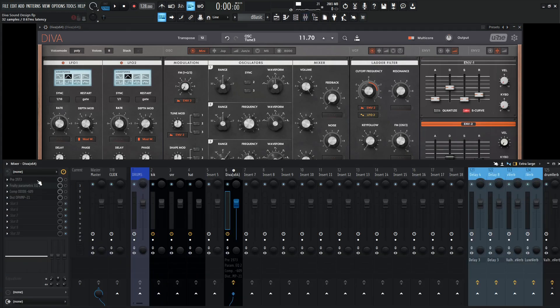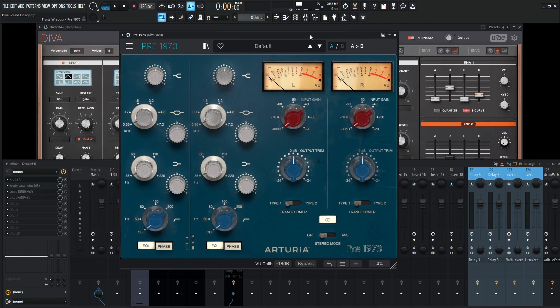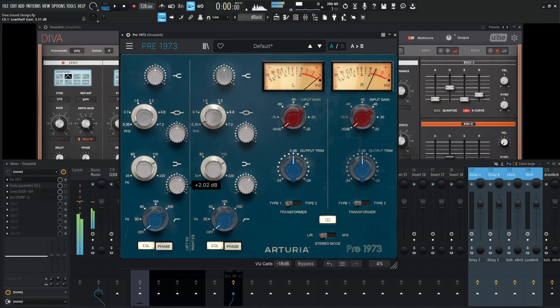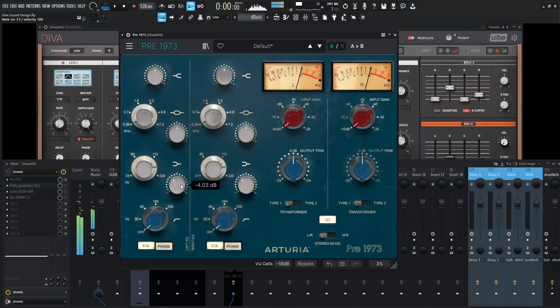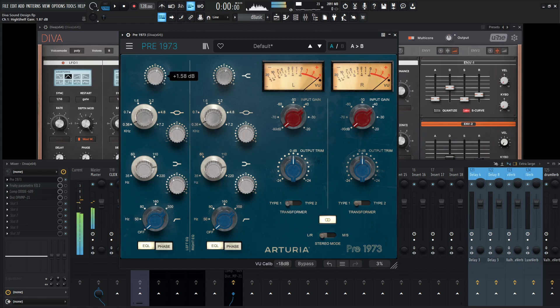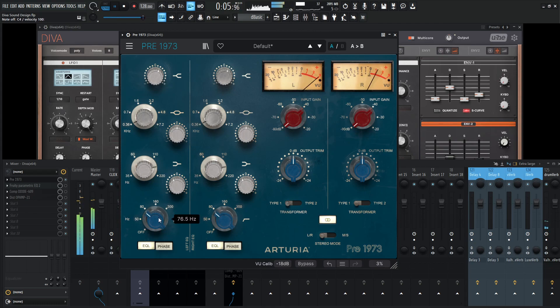So let's go to our pre-1973 EQ. Let's turn this on and get really some of that grossness out. Some of that stuff here. And give it some nice top end.